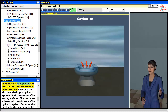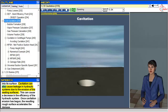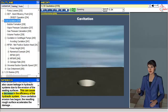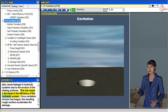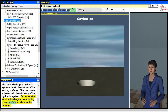The microjet's impingement on a wall causes small pits to be dug into its surface. Cavitation can also cause leakage in hydraulic systems due to the erosion of the sealing surfaces, causing a decrease in the efficiency of the hydraulic system. Once cavitation erosion has begun, the resulting rough surface accelerates the damage.